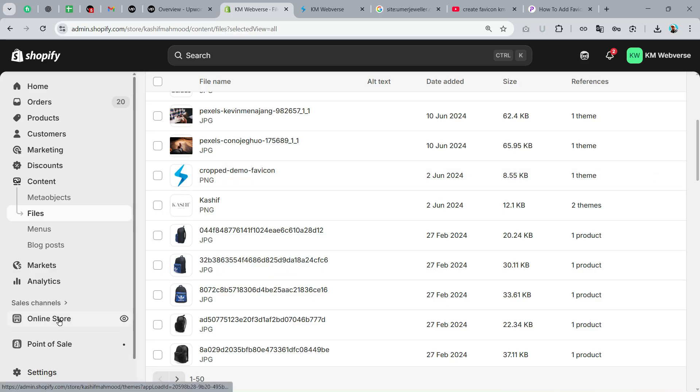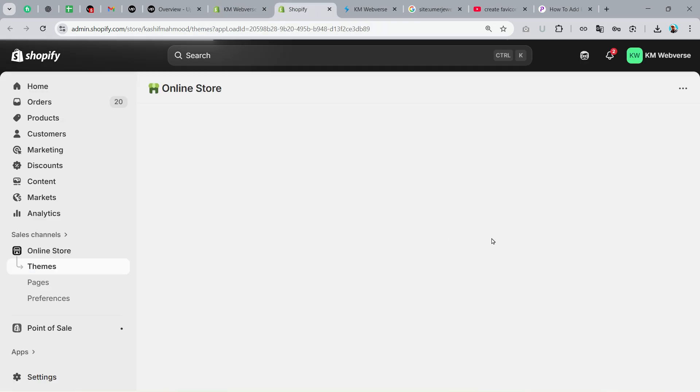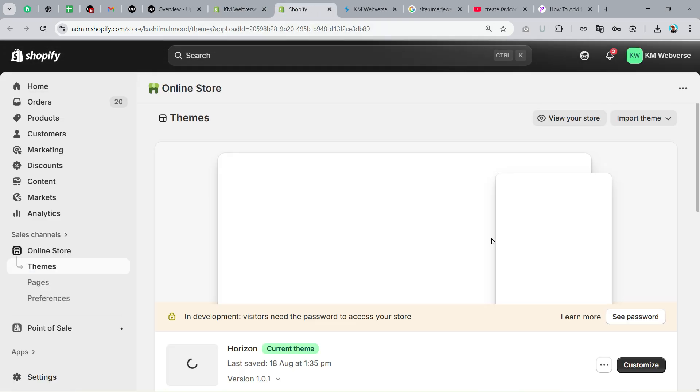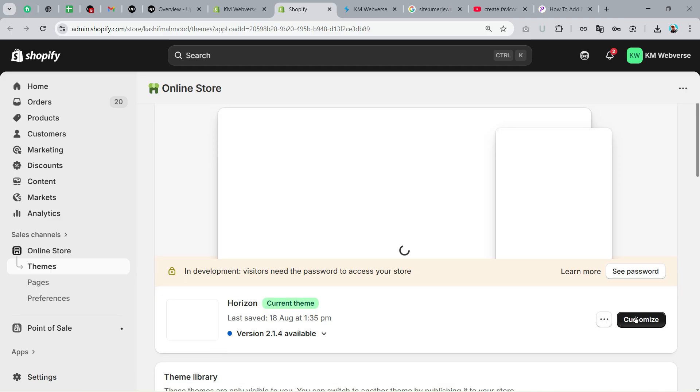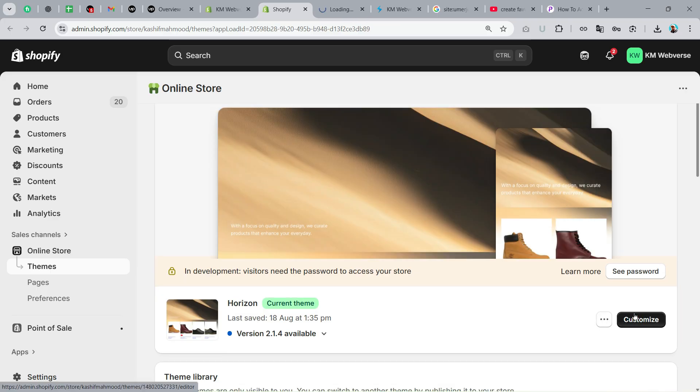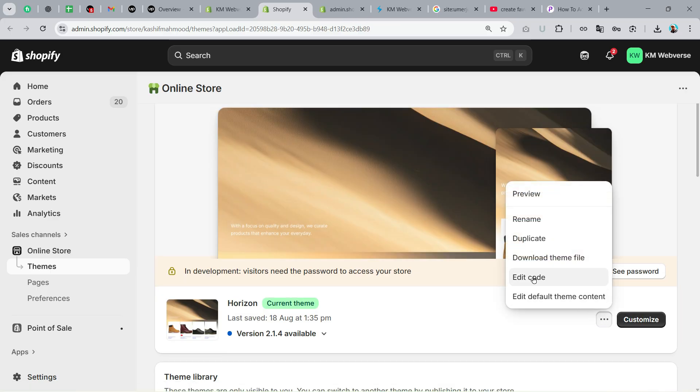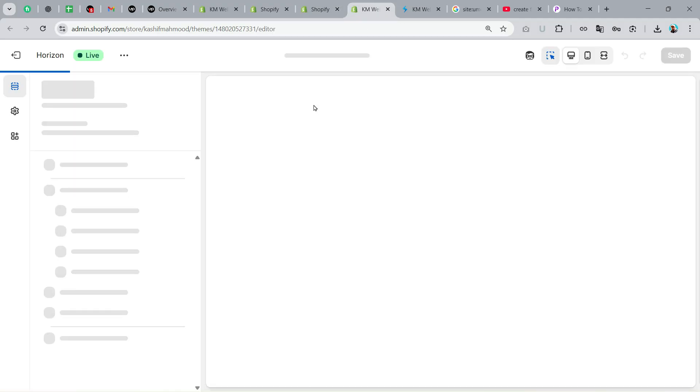You need to add the favicon at two locations so that it shows perfectly on the store frontend and on Google. First of all, go to the Online Store, and here go to Customize. The second thing is that you also need to go to Edit Code. You can open both of them, and first of all go to the editor.